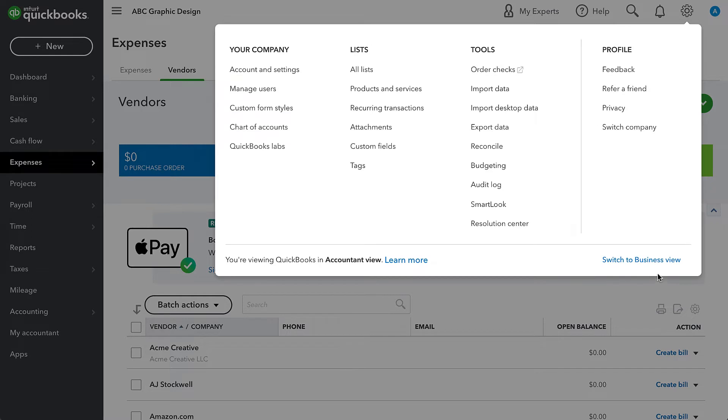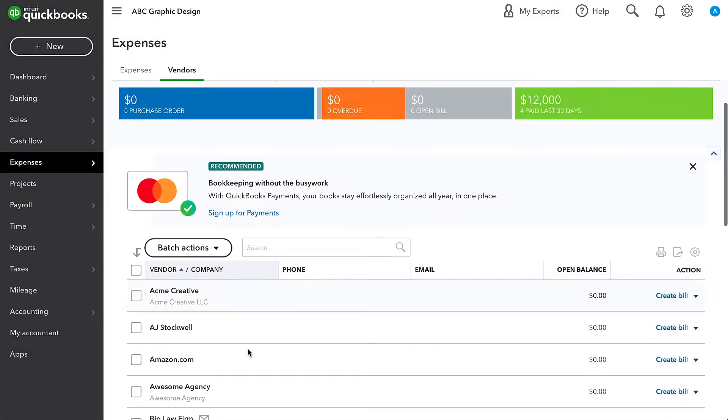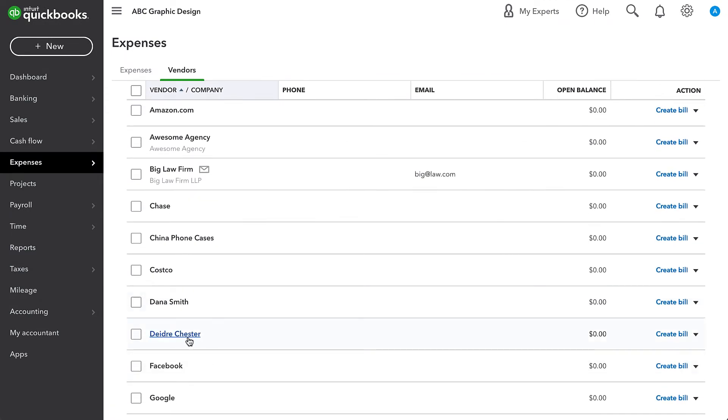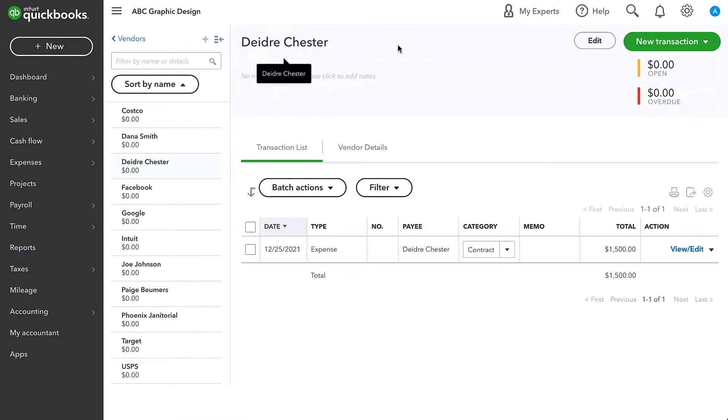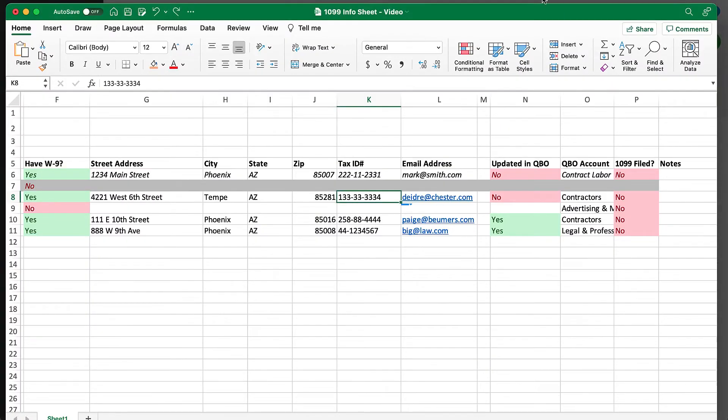You can switch to the accountant view by going to the gear menu and choosing it over here. I'm going to go to that vendor and we can see that all we have in there is their name.